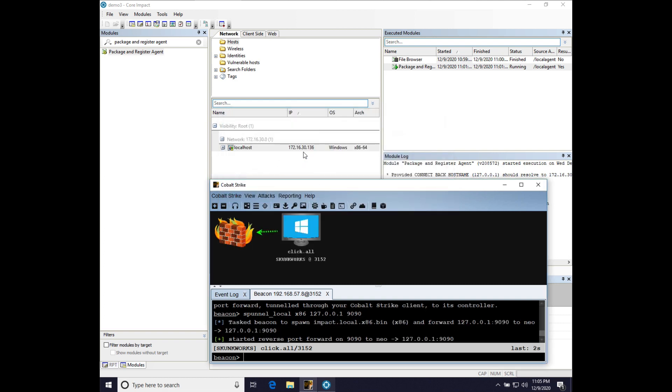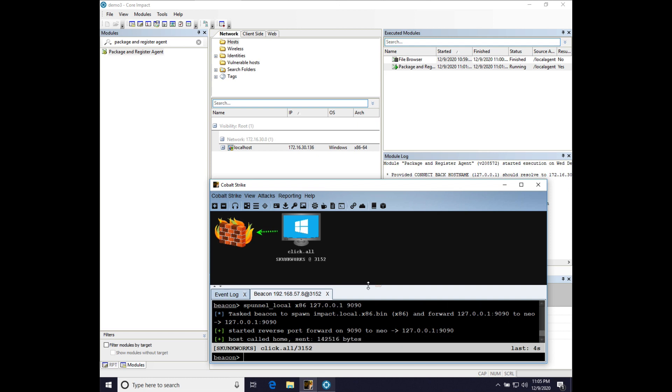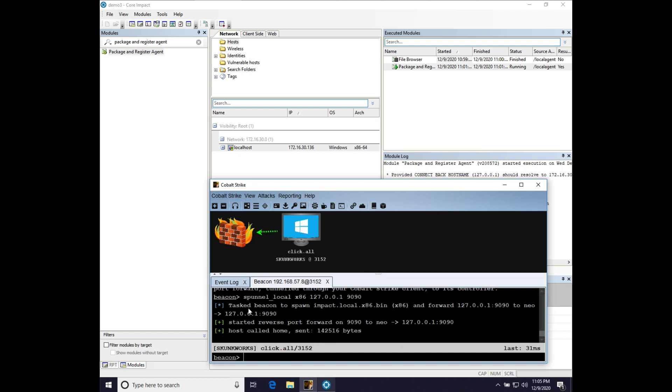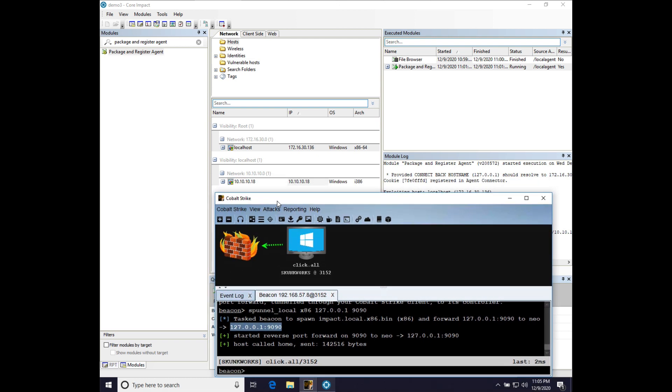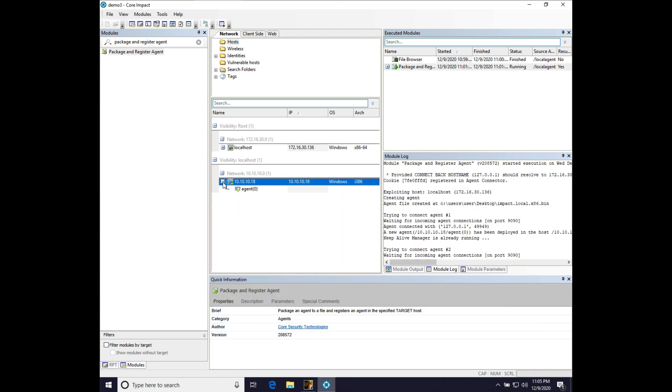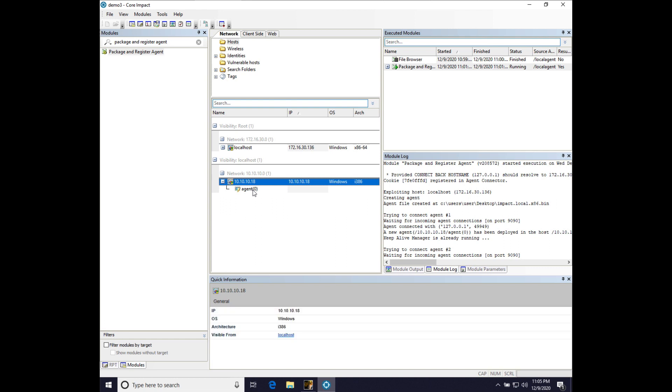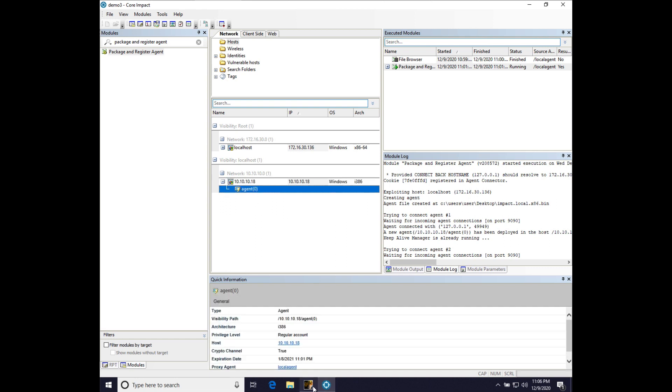So, with that out of the way, let's go ahead and run our impact agent. And you can see we're spawning that file and forwarding to 127-001-9090 via our CobaltStrike client connecting to 127-001-9090. And we just got back that famous new agent deployed. And you can see that we now have agent 0 on 10.10.10.18.